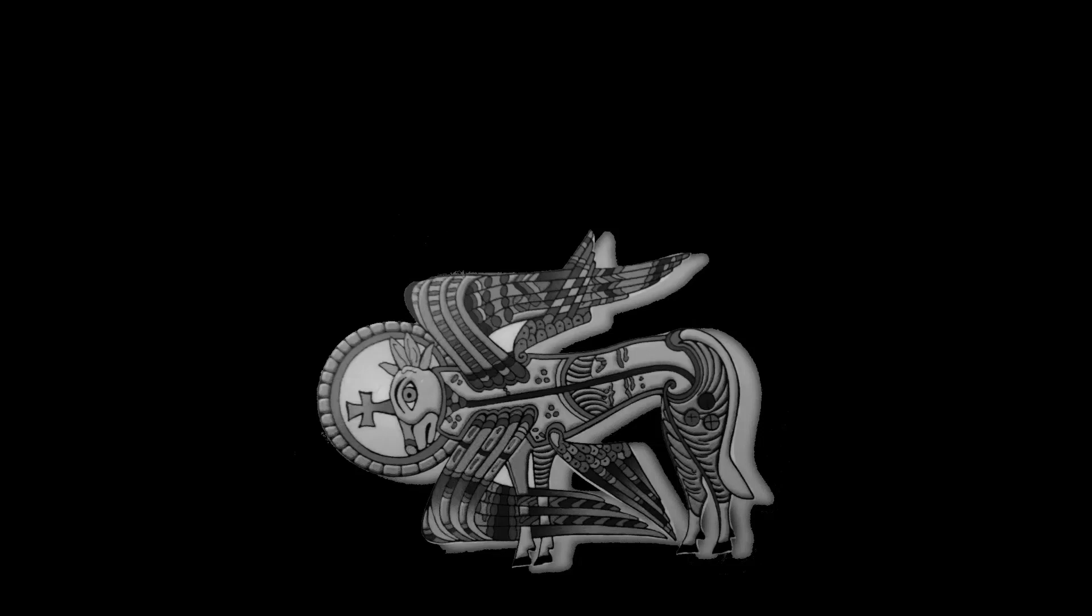I lie down in peace. At once I fall asleep, for only you, God, make me dwell in safety. Glory to you, O Trinity, most holy and blessed, one God, now and forever. Amen.